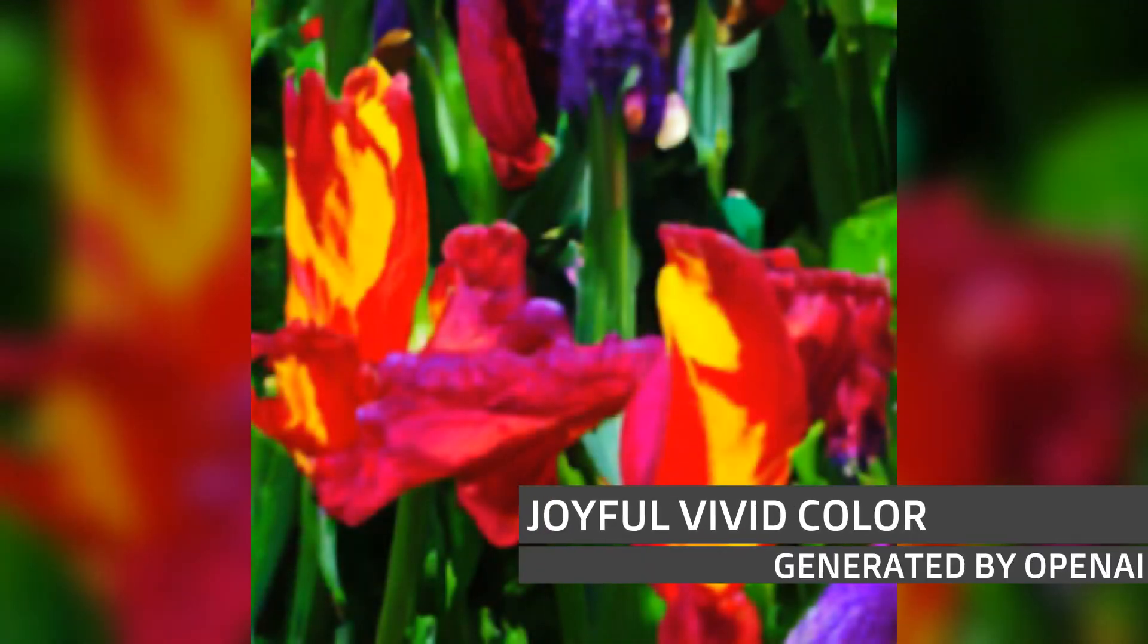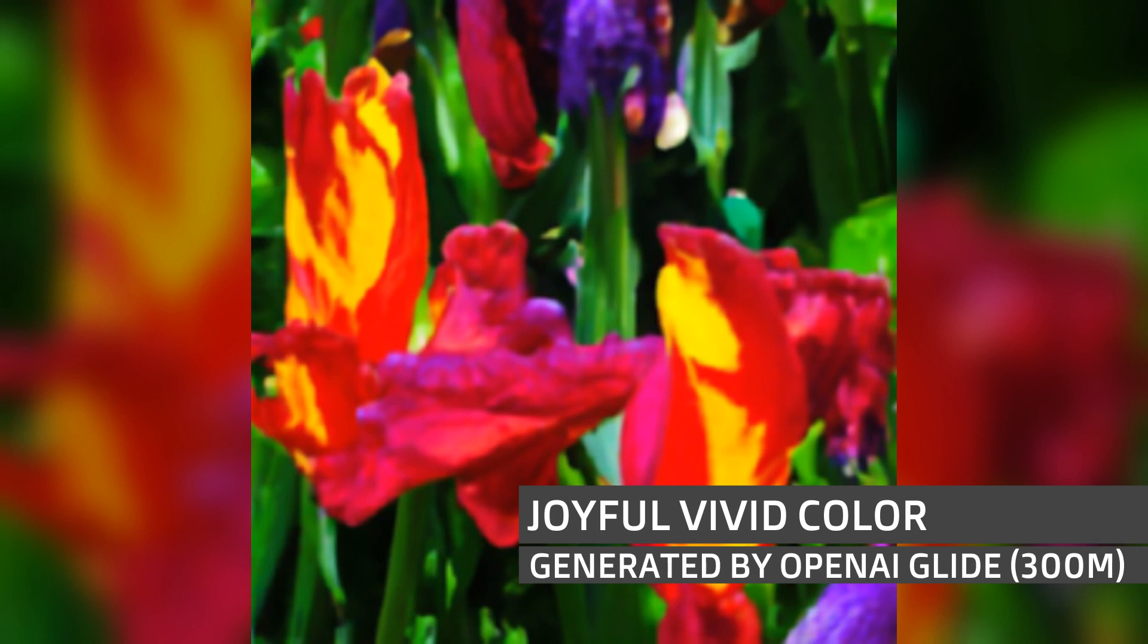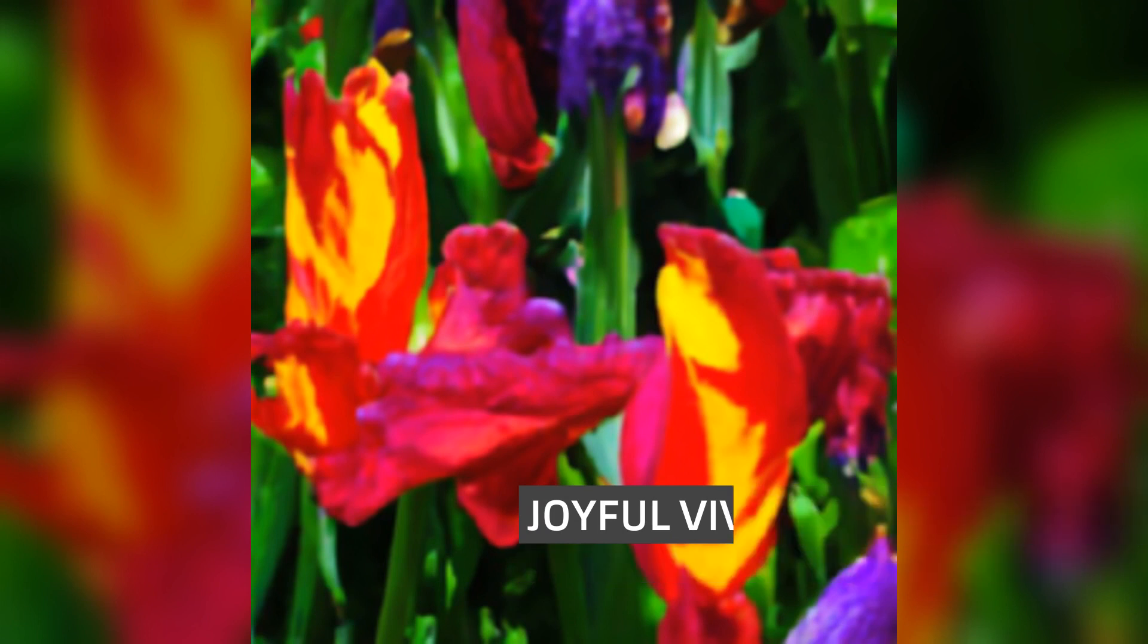And here's my favourite, joyful, vivid colour, tulips and orchids together. The Colab link is down below. Give it a go.